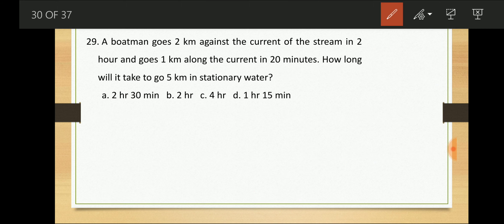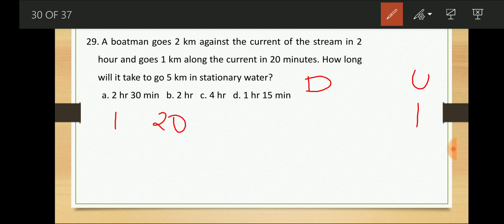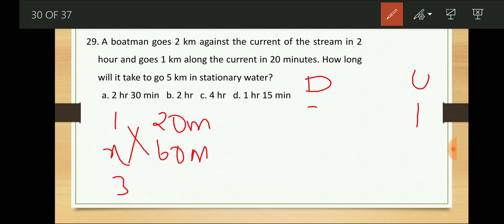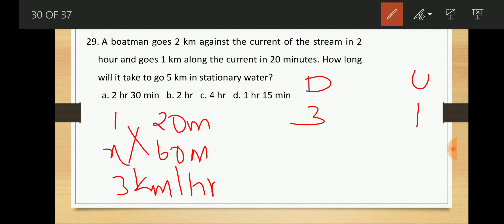A boat goes 2 km against the current in 2 hours, so upstream speed = 1 km/h. It goes 1 km along the current in 20 minutes, so downstream speed = 3 km/h (1 km per 20 min = 3 km/h). Still water speed = (1 + 3)/2 = 2 km/h. The question asks how long to travel 5 km in still water at 2 km/h.